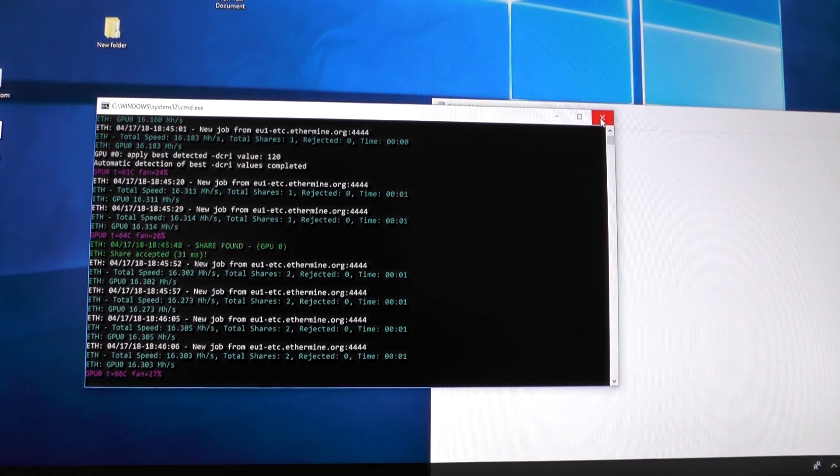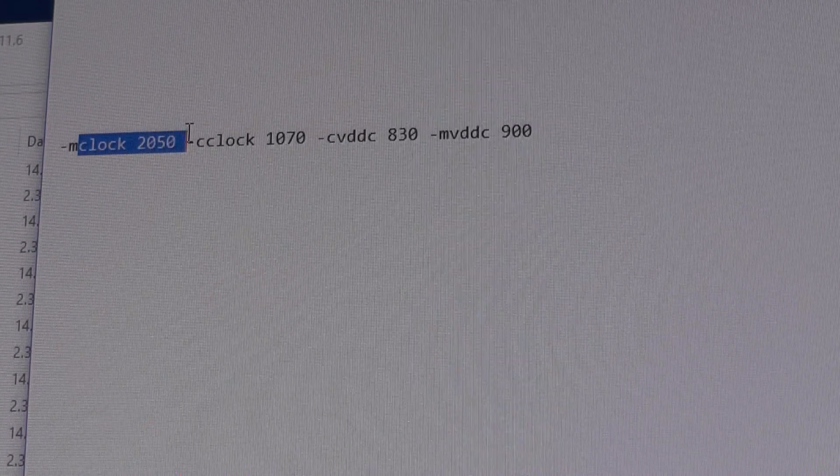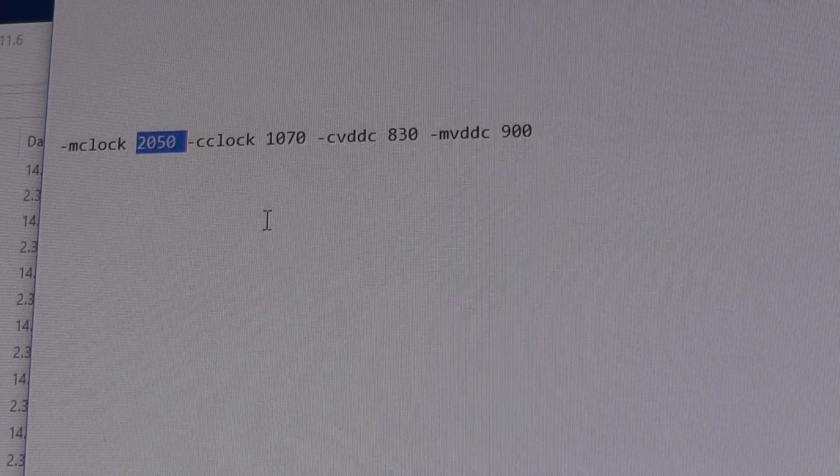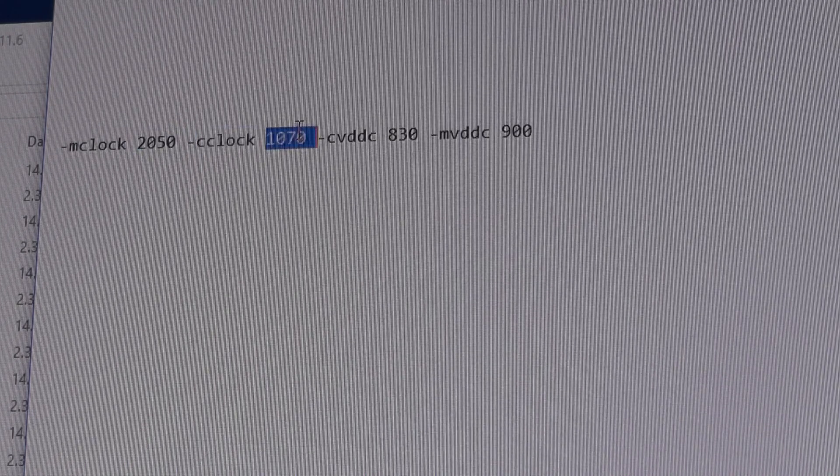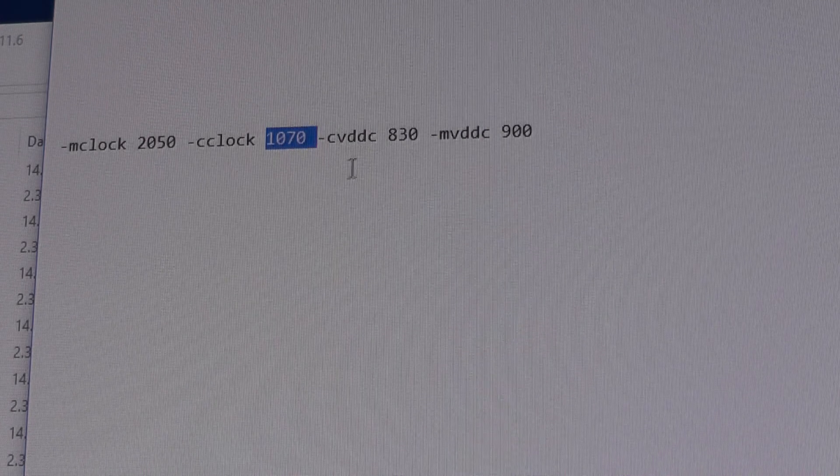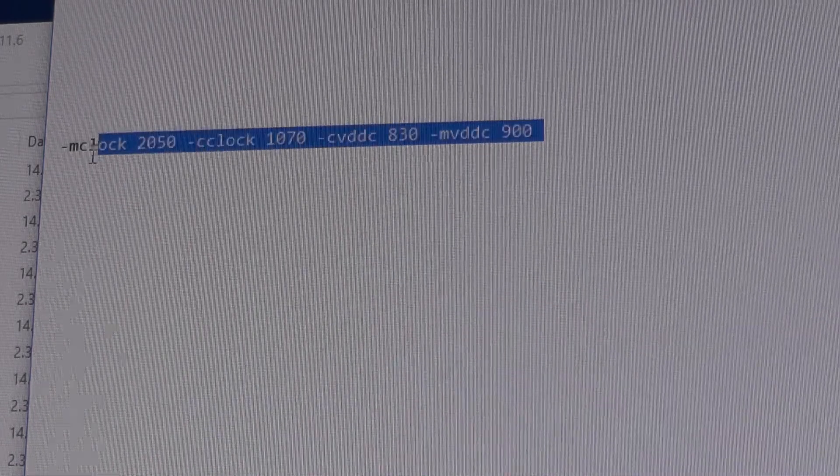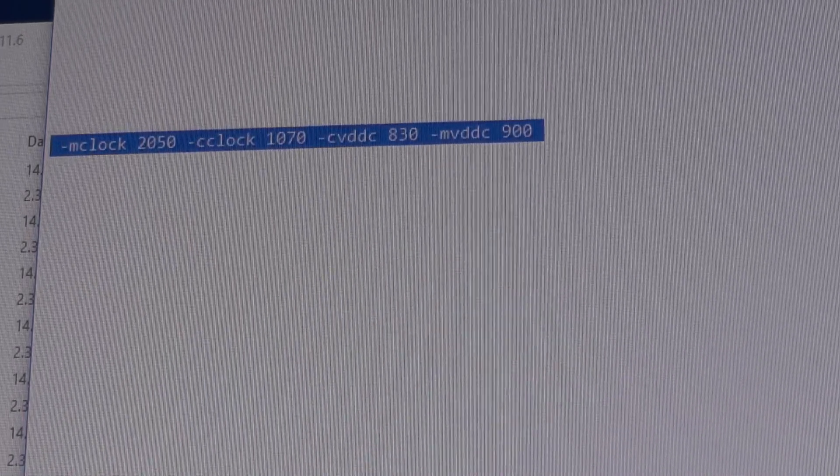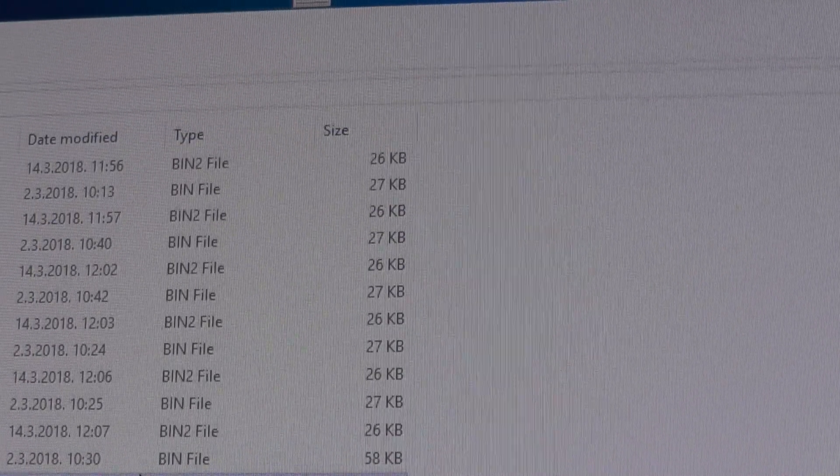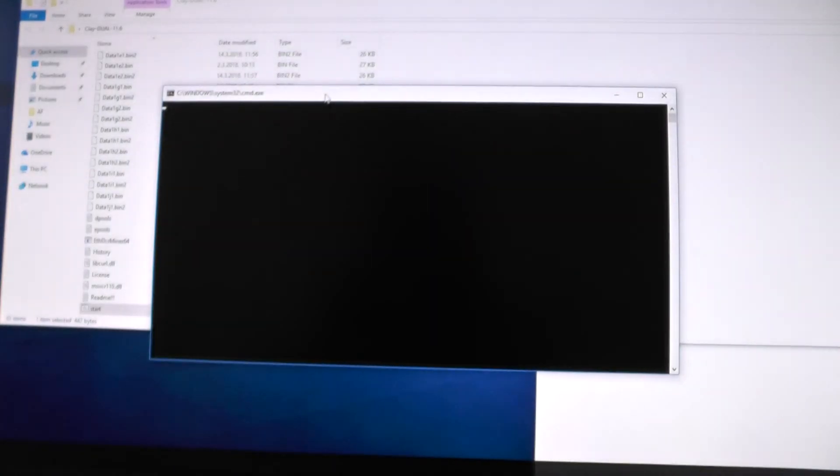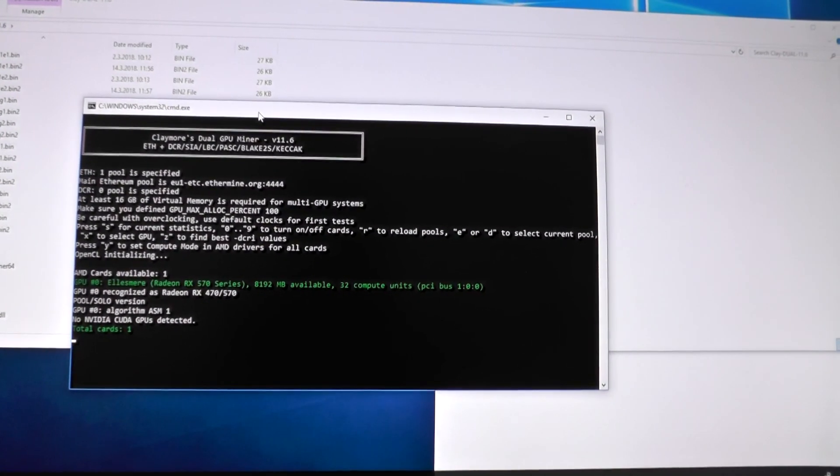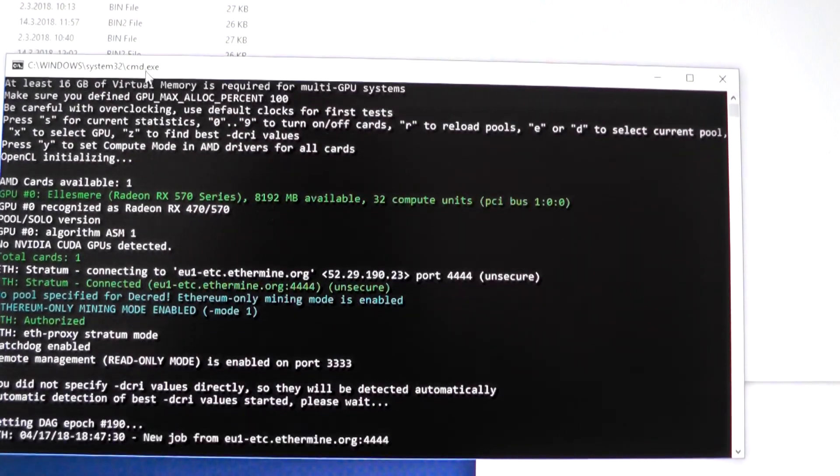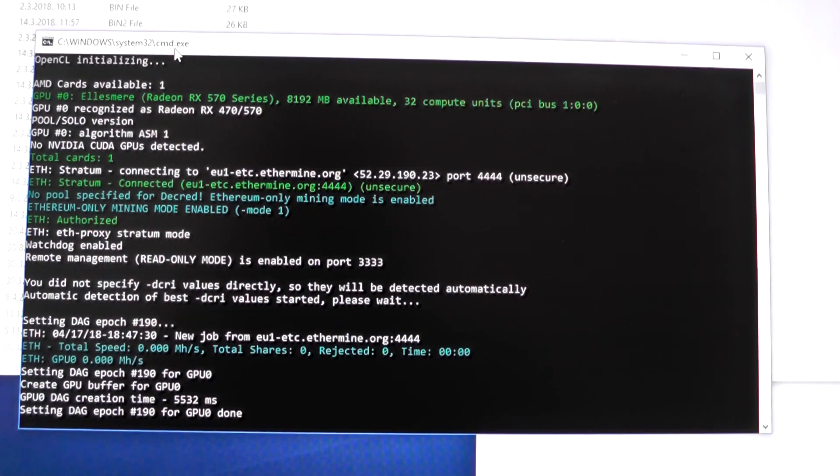I've added these settings to my batch file - mclock which is memory clock set to 2050 megahertz, cclock which is the card clock set to 1070, and I've lowered the voltages a bit to see the results and whether this works better or worse. This way you can overclock for whatever you need. This should be around 29, maybe even 30 mega hashes.